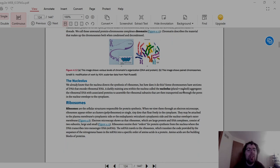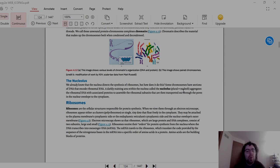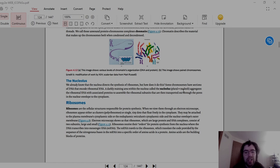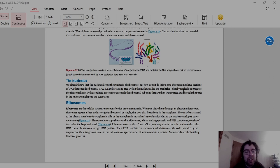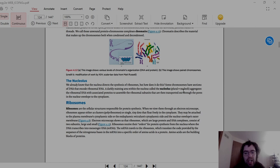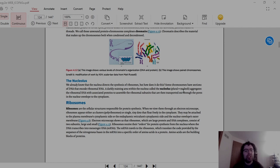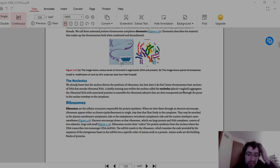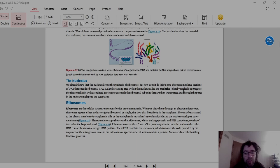Then we have the nucleolus. We already know that the nucleus directs the synthesis of ribosomes. But how does it do this? Some chromosomes have sections of DNA that encode ribosomal RNA. A darkly staining area within the nucleus is called the nucleolus, or plural nucleoli. They aggregate the ribosomal RNA with associated proteins to assemble the ribosomal subunits that are then transported out through the pores in the nucleus envelope into the cytoplasm.